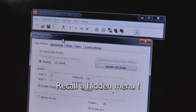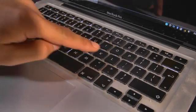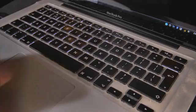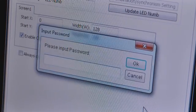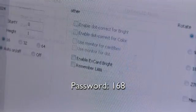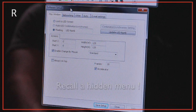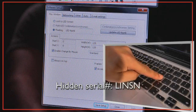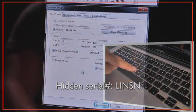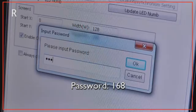Now we need to recall a hidden menu. To do so, type in L-I-N-S-N on your keyboard. A pop-up will appear asking for a password. Type in 168.